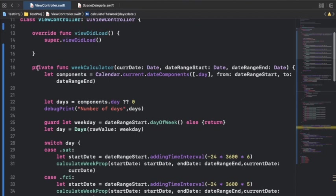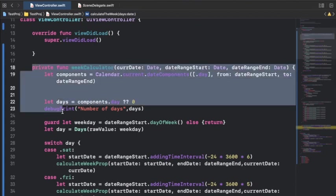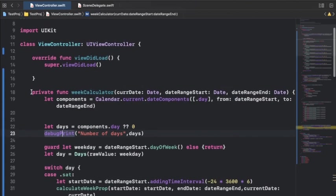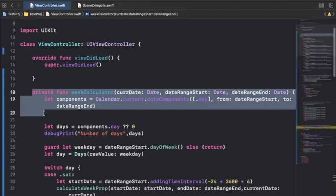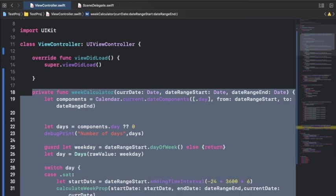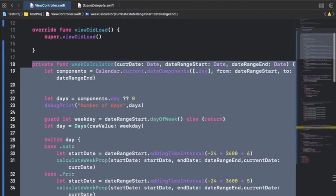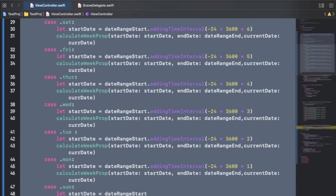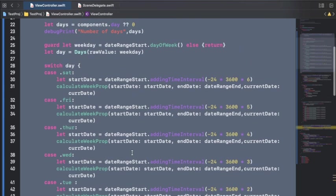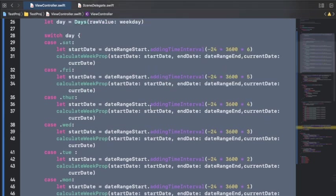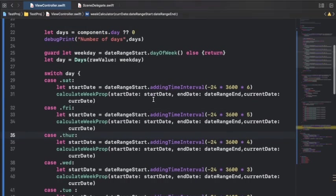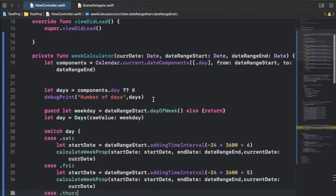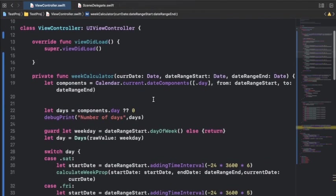Just select the chunk of code that you have written. Suppose I have written this function right now and I have not given it correct indentation. What I can do is just select this function completely and hit Control+I, so it will indent the code accordingly.